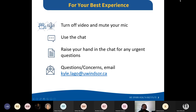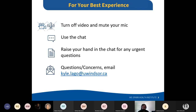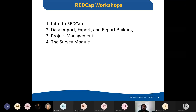For your best experience, turn off your video and mute your mic. If you have any questions you can use the chat. We have two Q&A sessions planned — one before and one after the tour of REDCap. If anything is urgent, raise your hand in the chat. You can always email me directly at kyle.lago@uwindsor.ca.